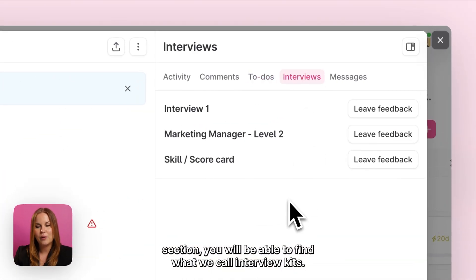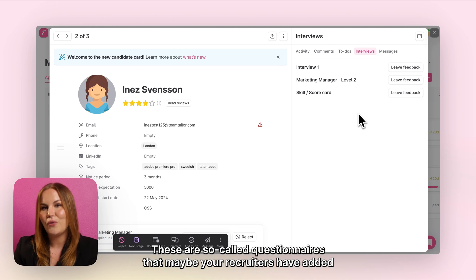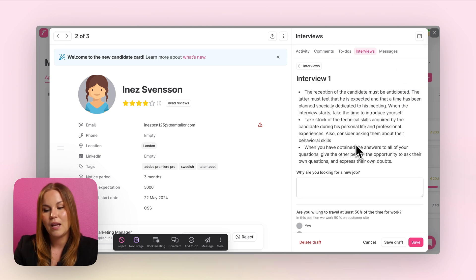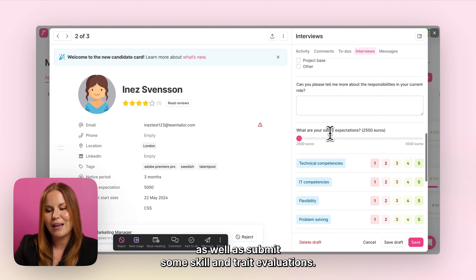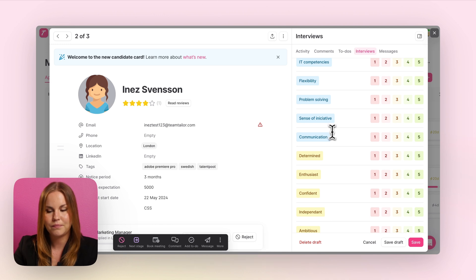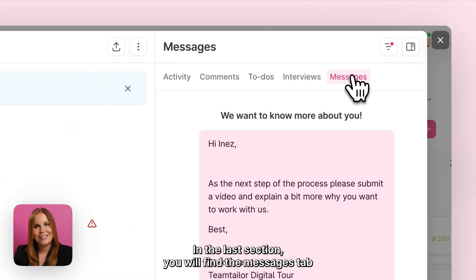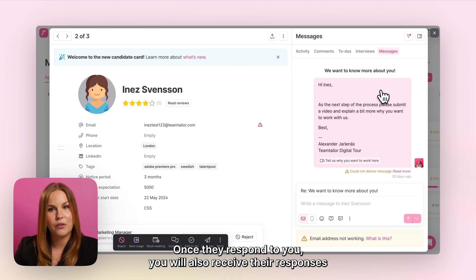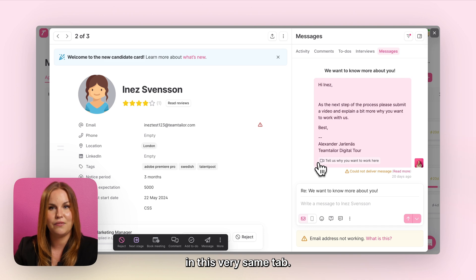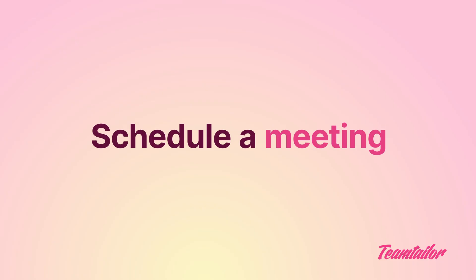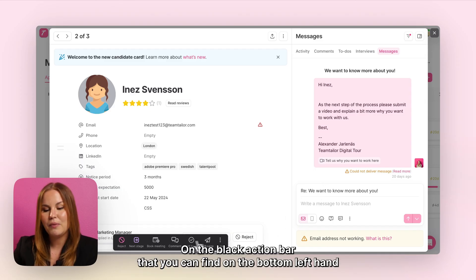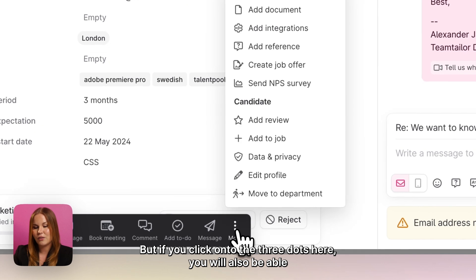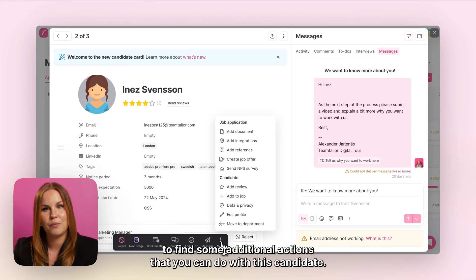Next, in the interview section you will find what we call interview kits — questionnaires that your recruiters may have added to help you through your interviews. You will simply be able to answer the questions and submit skill and trait evaluations. In the last section you'll find the messages tab where you can send actual emails to candidates, and once they respond you will receive their replies in that same tab. On the black action bar on the bottom left hand side you'll find the same actions as on the right hand side, plus some additional actions available via the three dots.